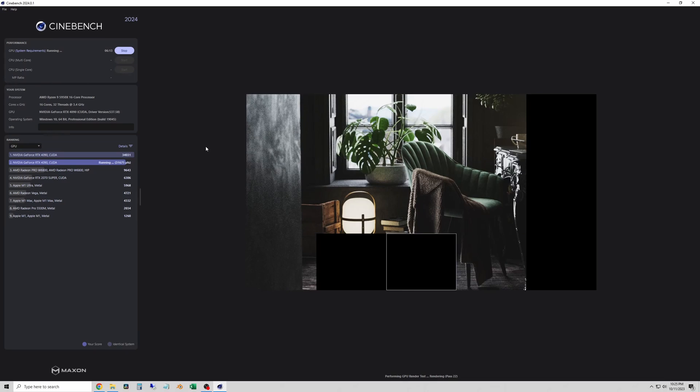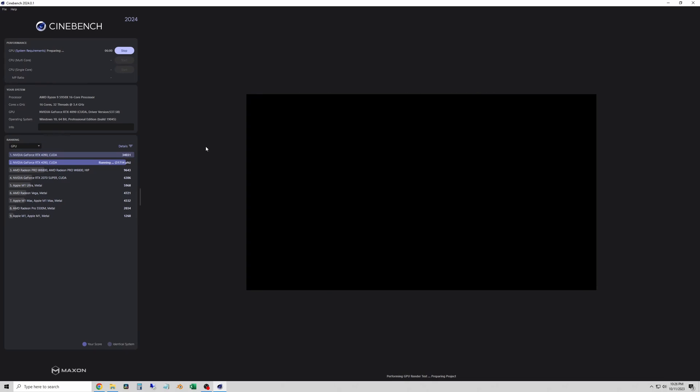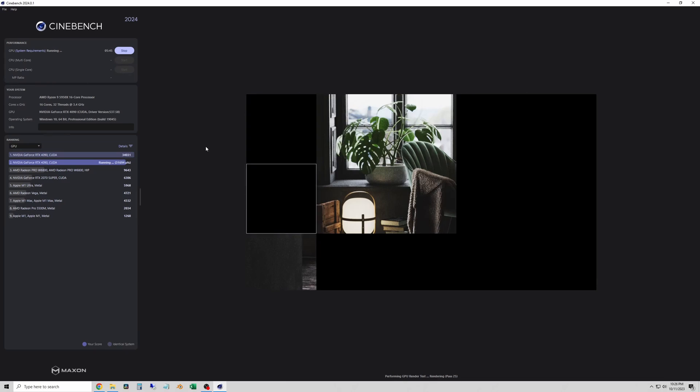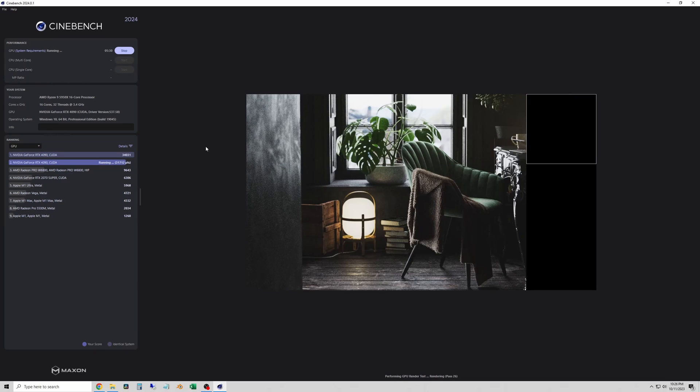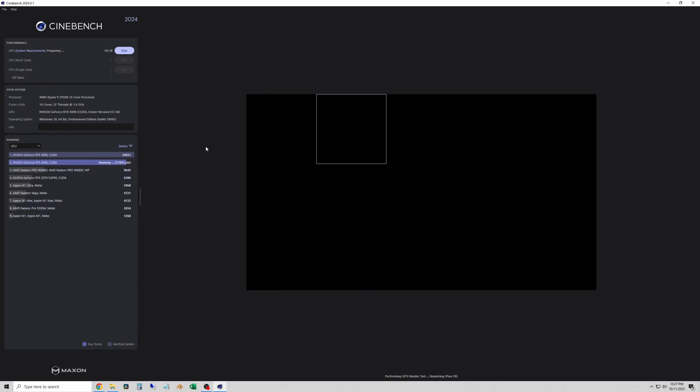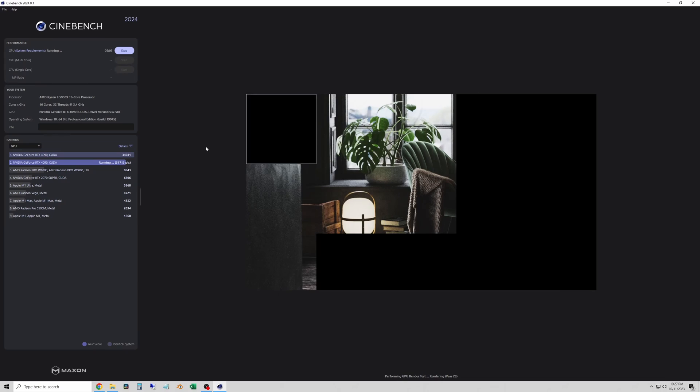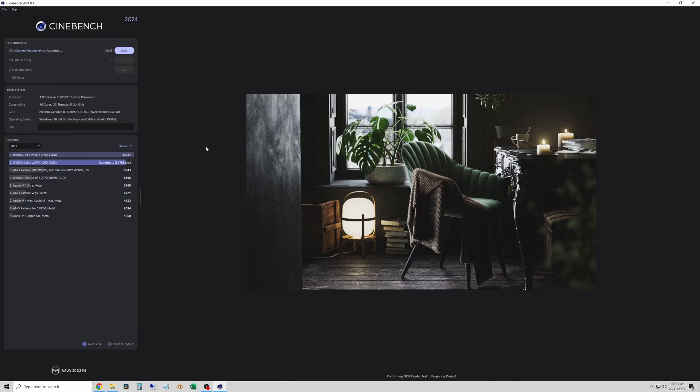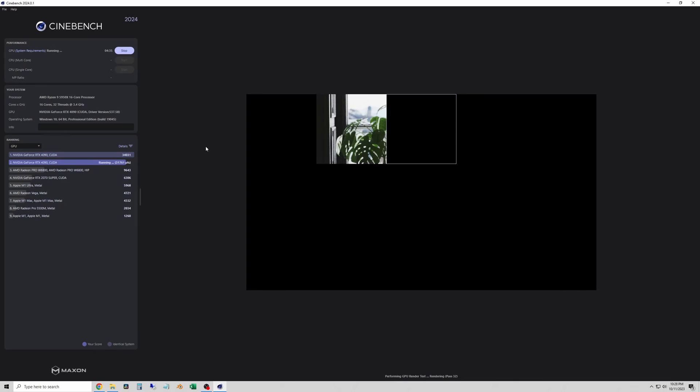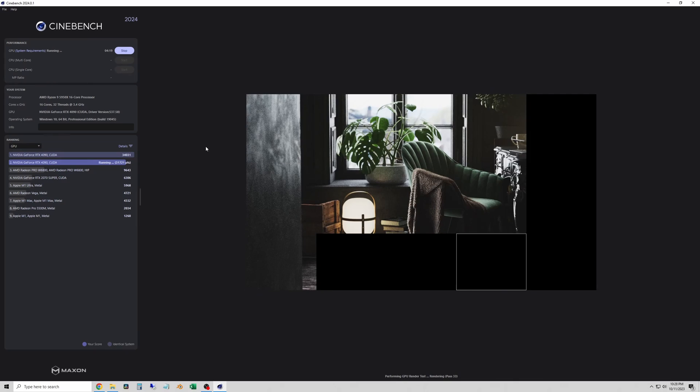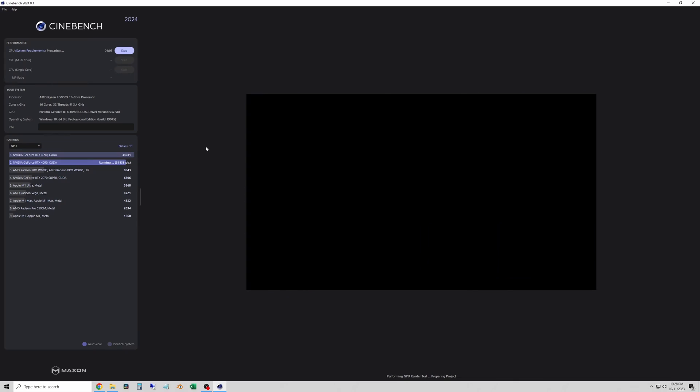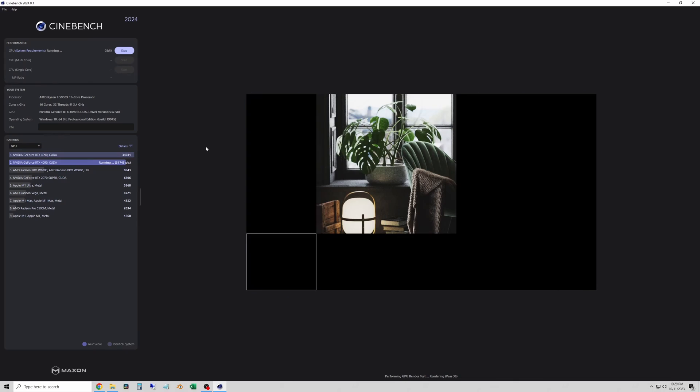So I'm going to be using the results I get from this to compare it to my Blender rendering results and really dig into how different workloads affect your machine.